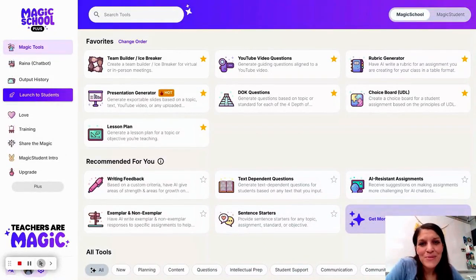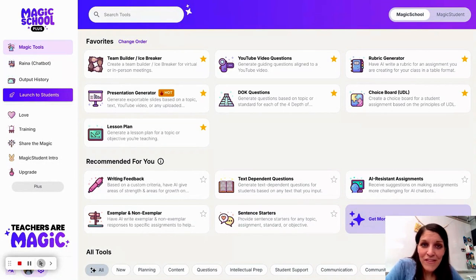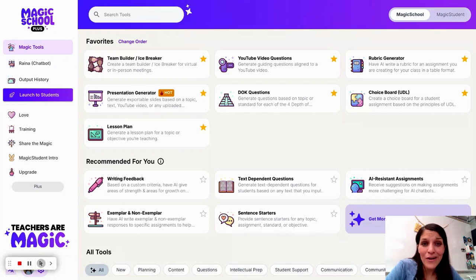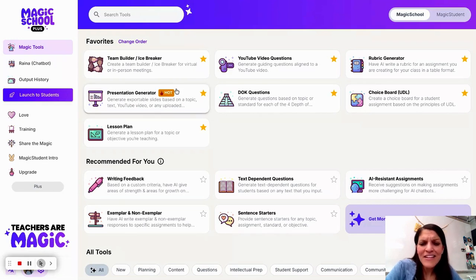I want to explore Magic School's presentation generator. I've been playing around with a few different tools that use AI to create slides for lessons and for teachers. Let's take a look and see what Magic School produces.